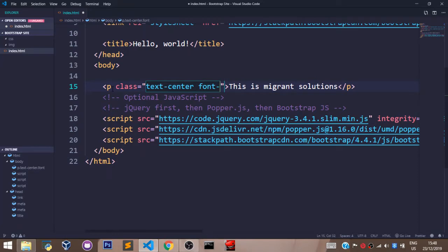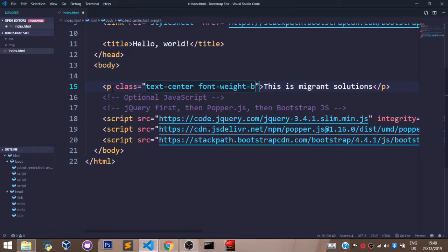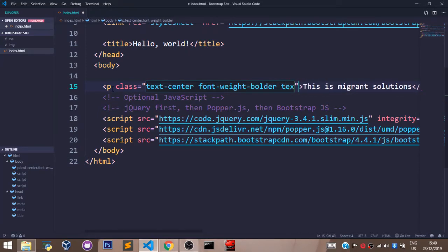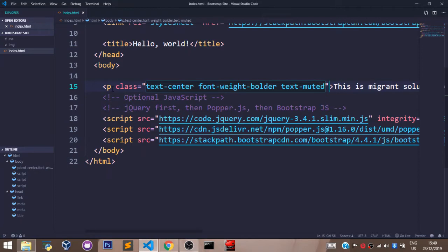And let's say text-muted to make it appear cooler to the eyes. Now, let's go back to our browser and see what we have.